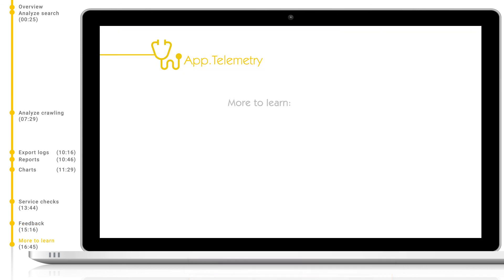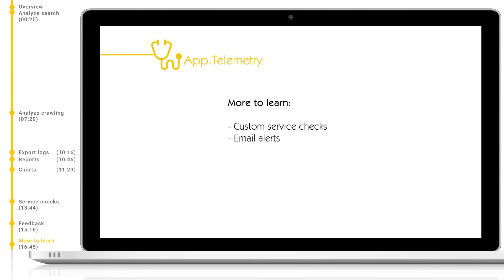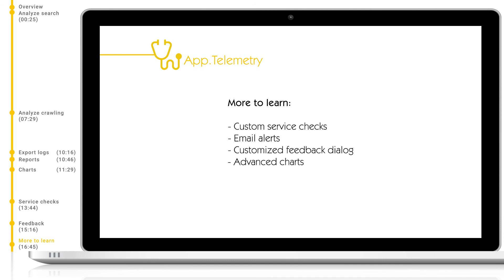Of course, there is always more to learn. To expand on what you have seen today, you could also look into custom service checks to check the status of custom services or resources, automated email alerts which can send alert mails to specified addresses when certain service check limits are reached, customized feedback dialog, and customized charts and dashboards with fully customizable data sources and data views.